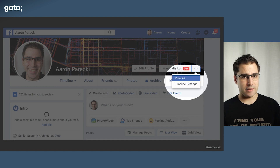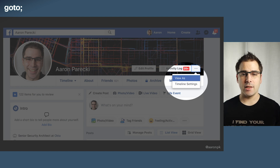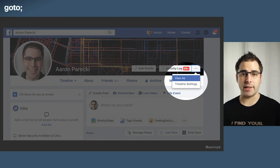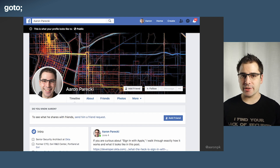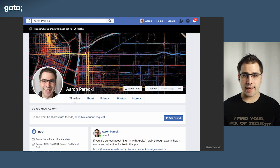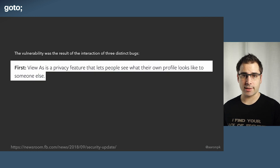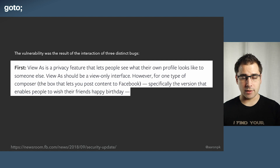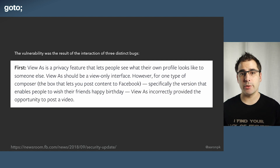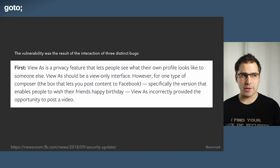Facebook had a feature called View As — you could be on your profile page, click View As, and see what your page looks like to somebody else, which was really useful for testing privacy settings. That's where this all starts. First: View As is a privacy feature that lets you see what your page looks like to somebody else; it's supposed to be a view-only interface. However, for one type of composer — the little box that lets you post into your profile — View As incorrectly offered the ability to post a video. But by itself, the worst you can do is upload a video to your own wall, so that's not a big deal.